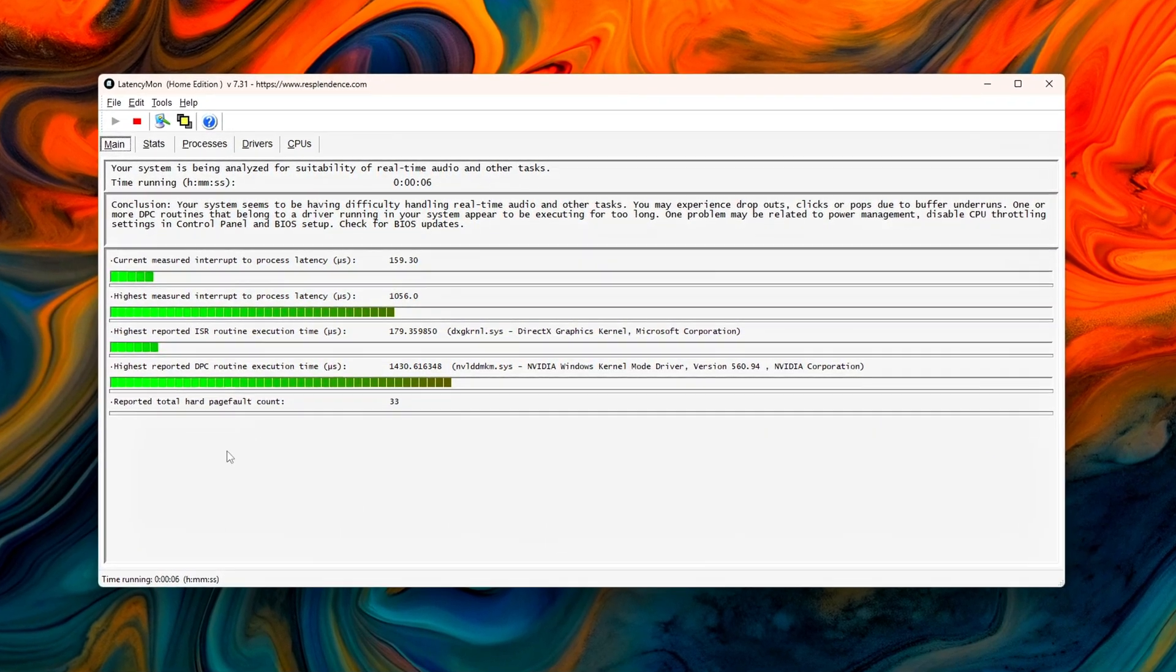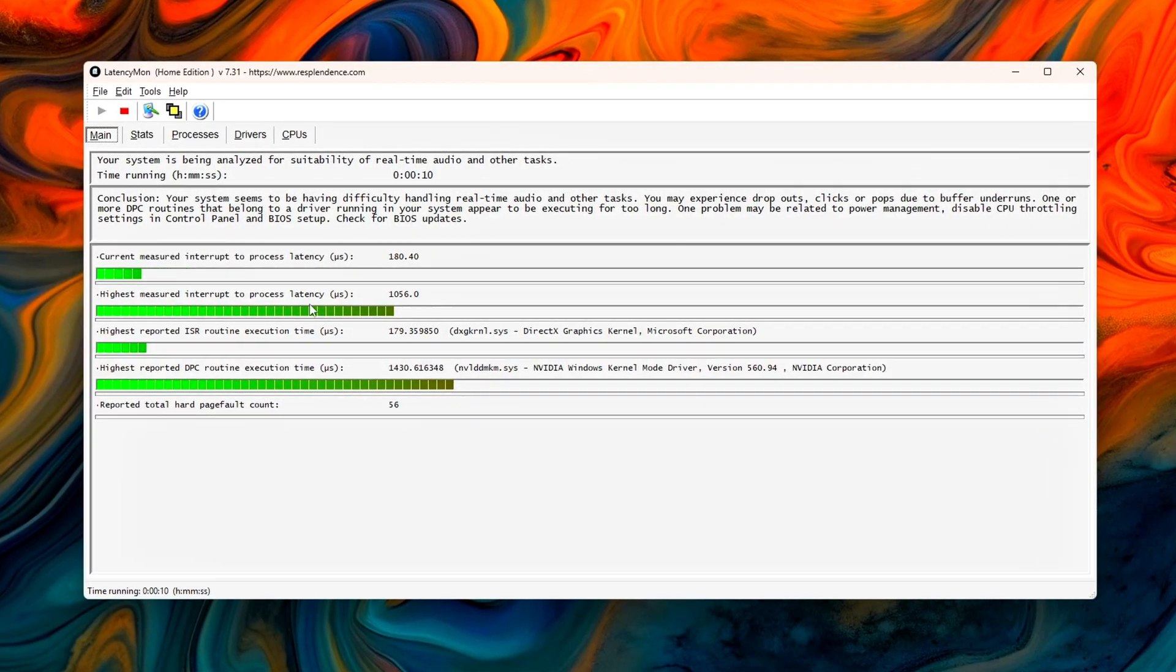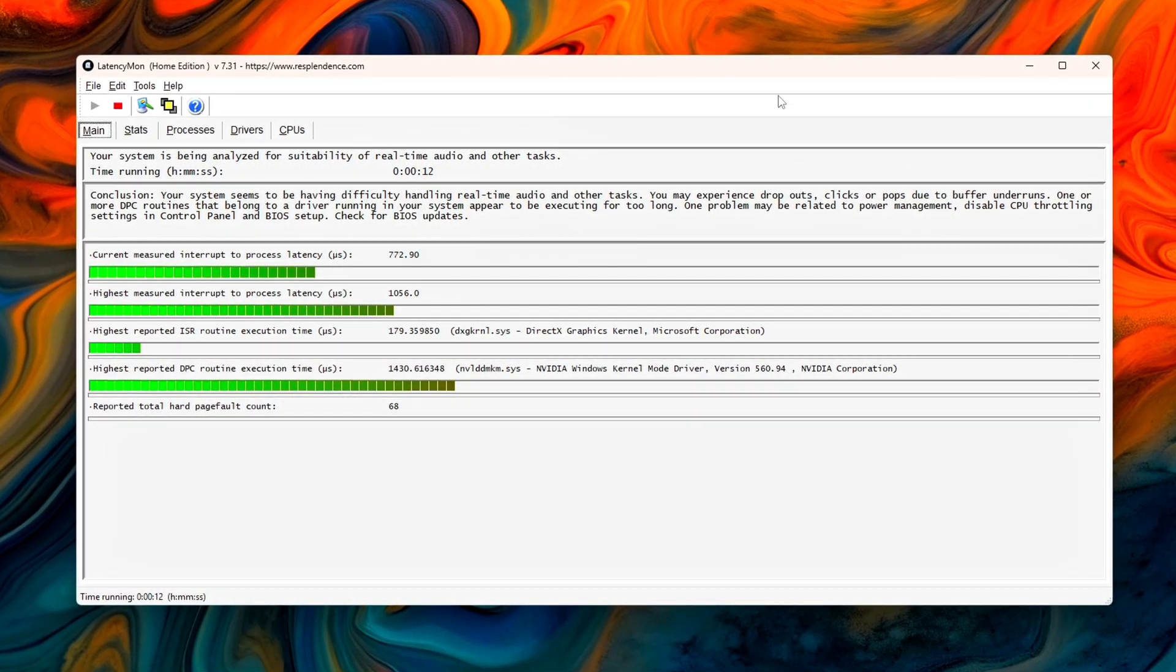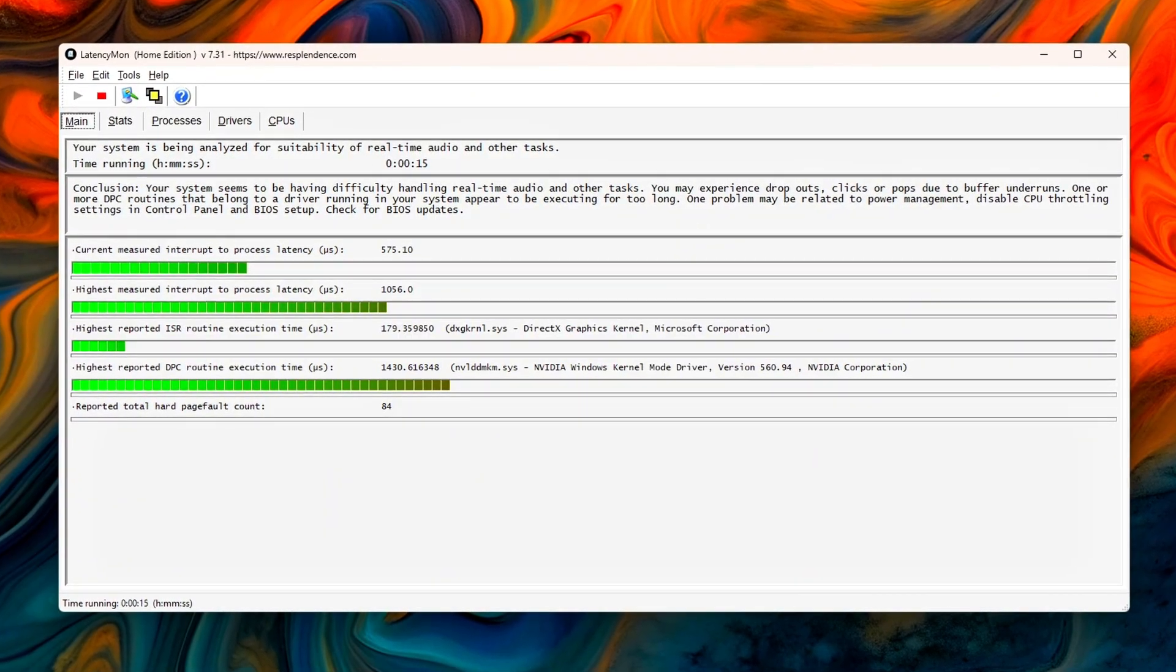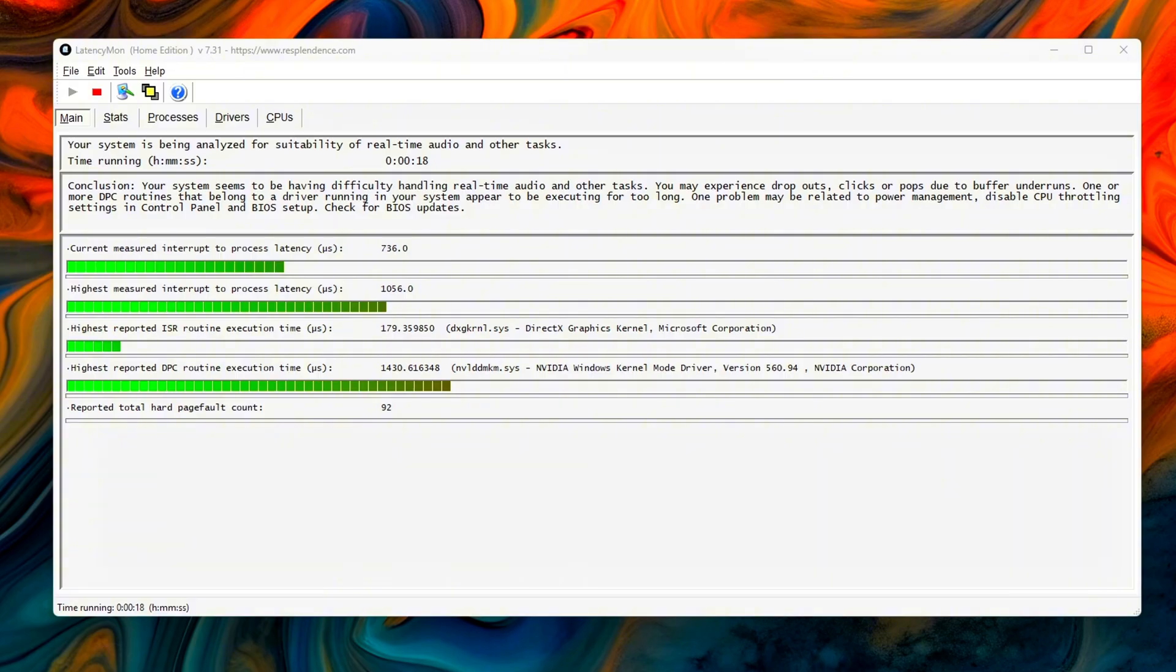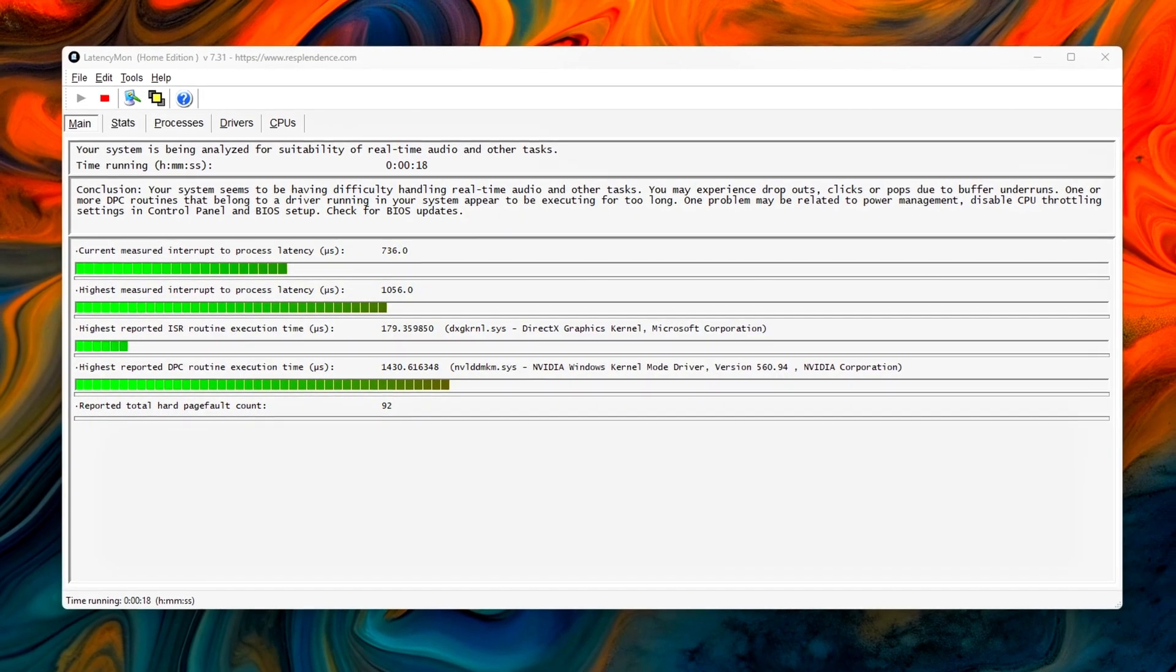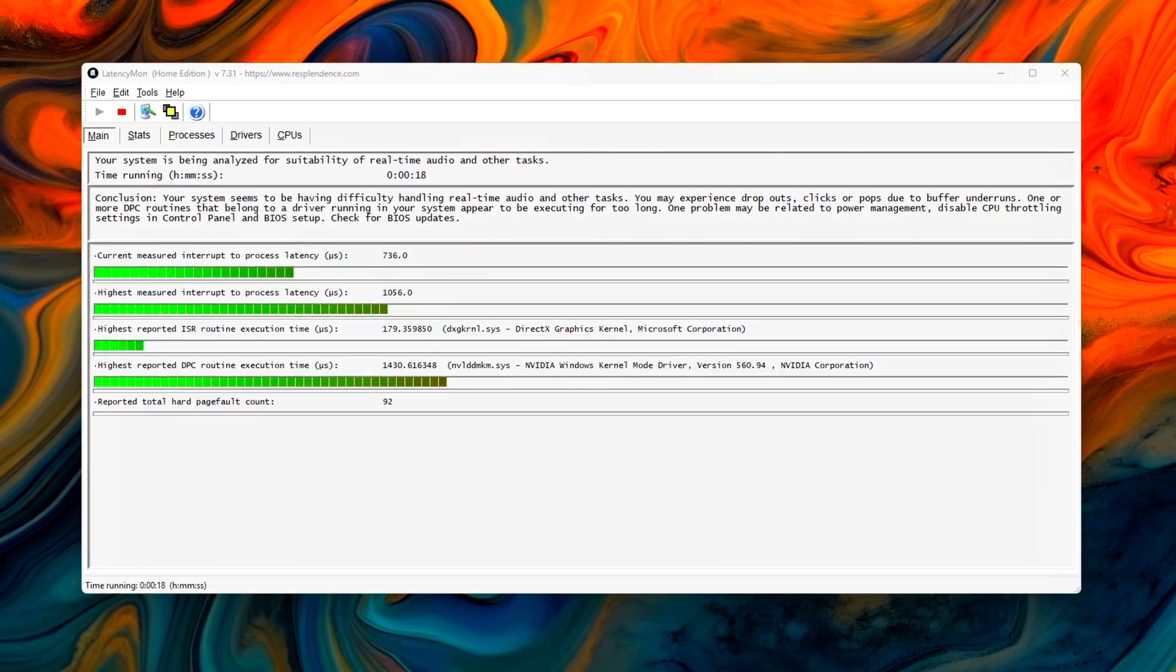If you see high DPC routine execution time, or spikes from drivers like NVLDDMKM.SYS (GPU), NDIS.SYS (Network), or Storport.SYS or ACPI.SYS (Storage or Power), then your interrupts are stacking up inefficiently. That's what we're going to fix.